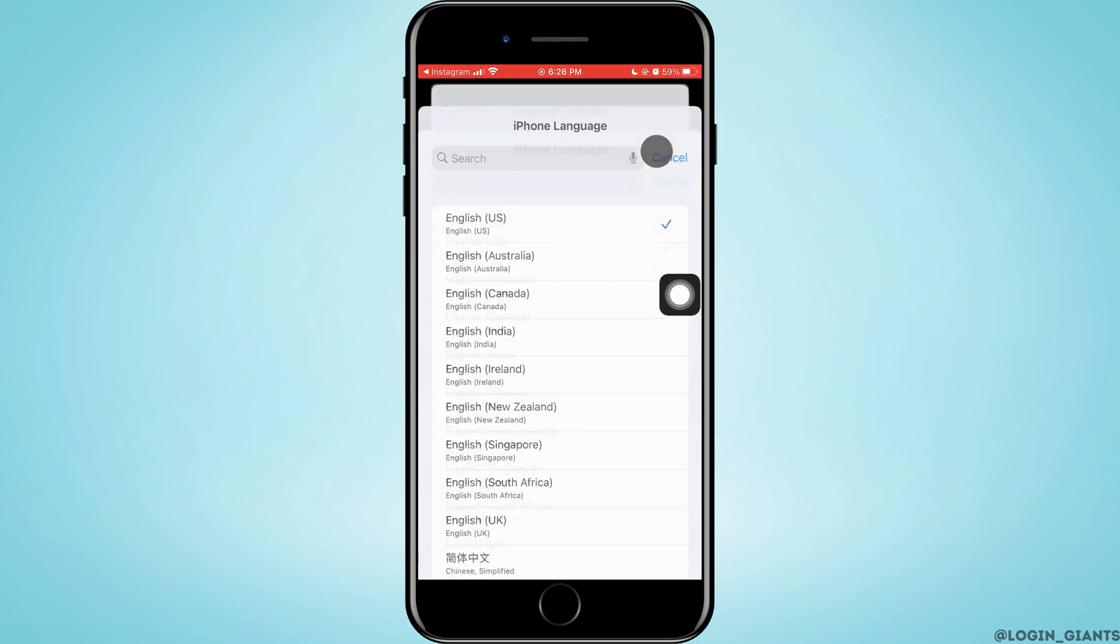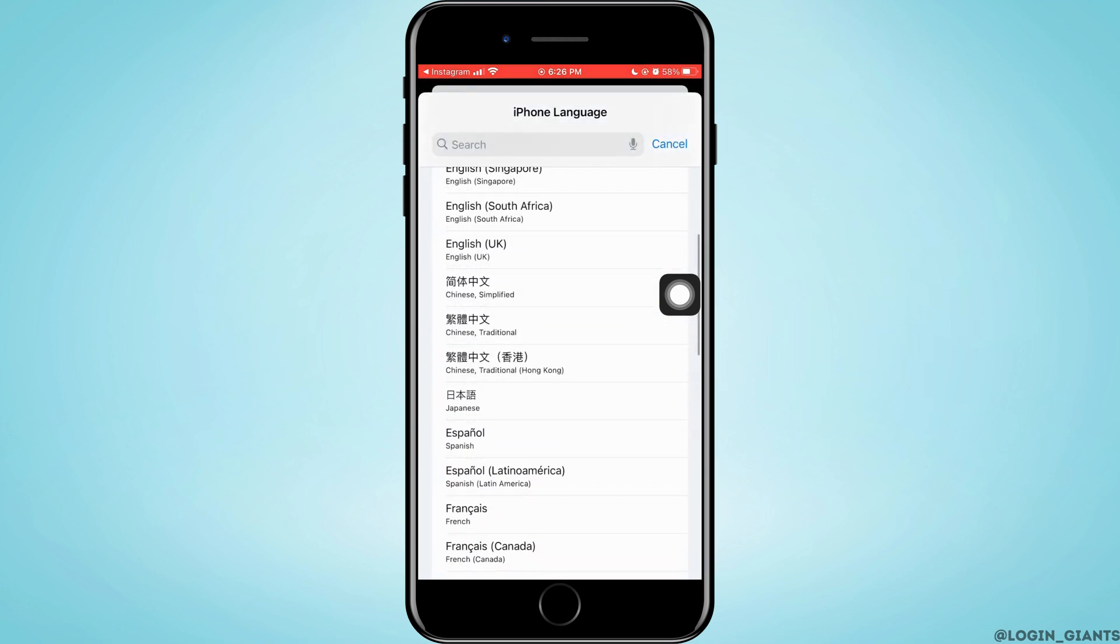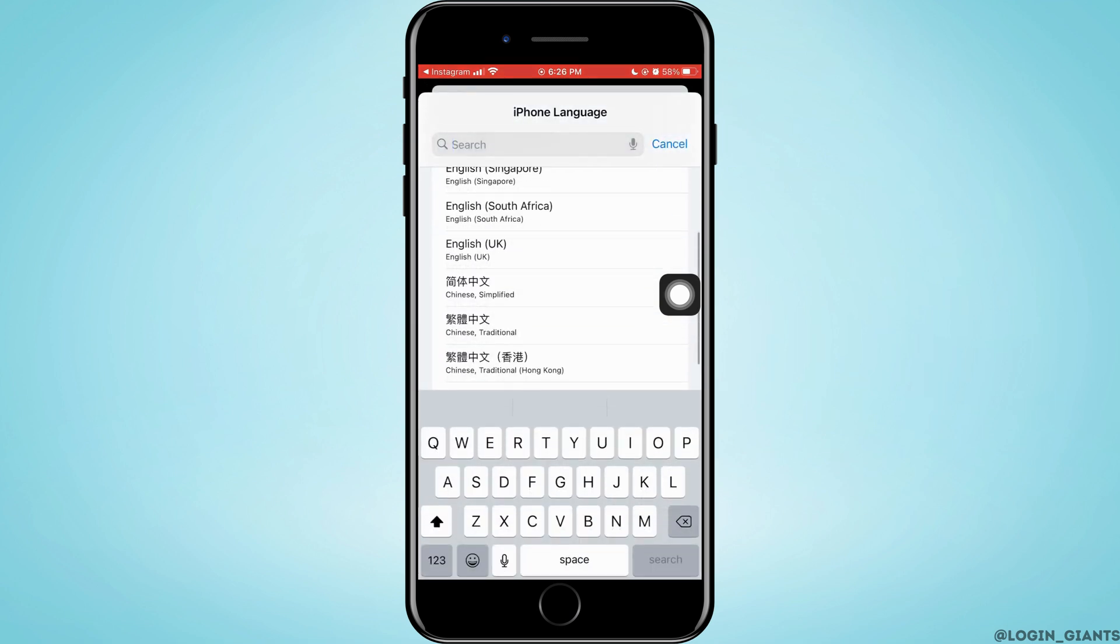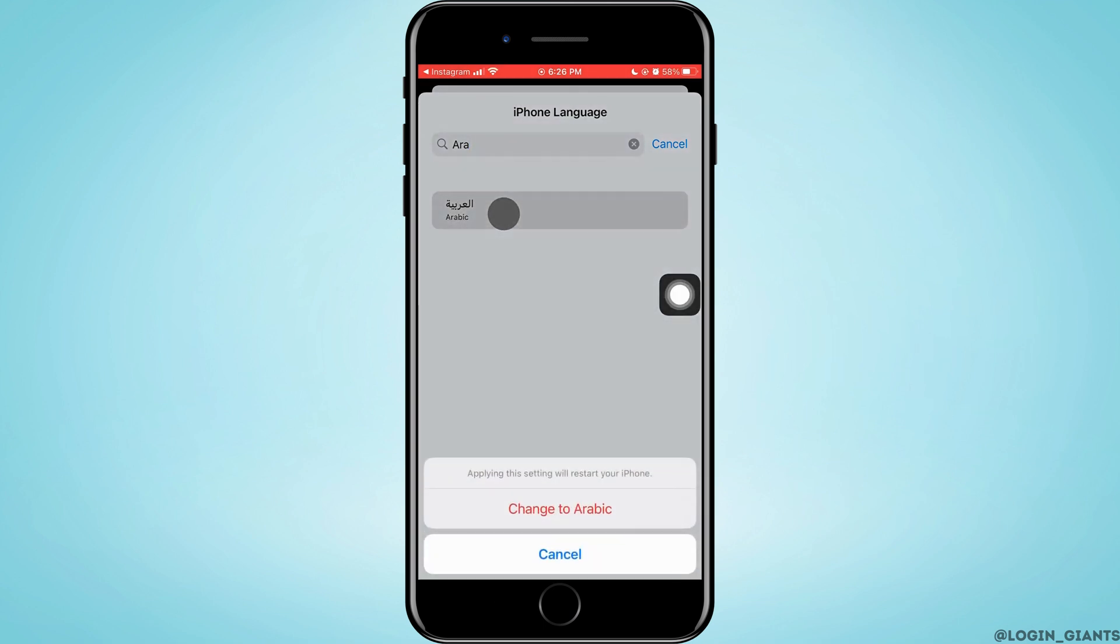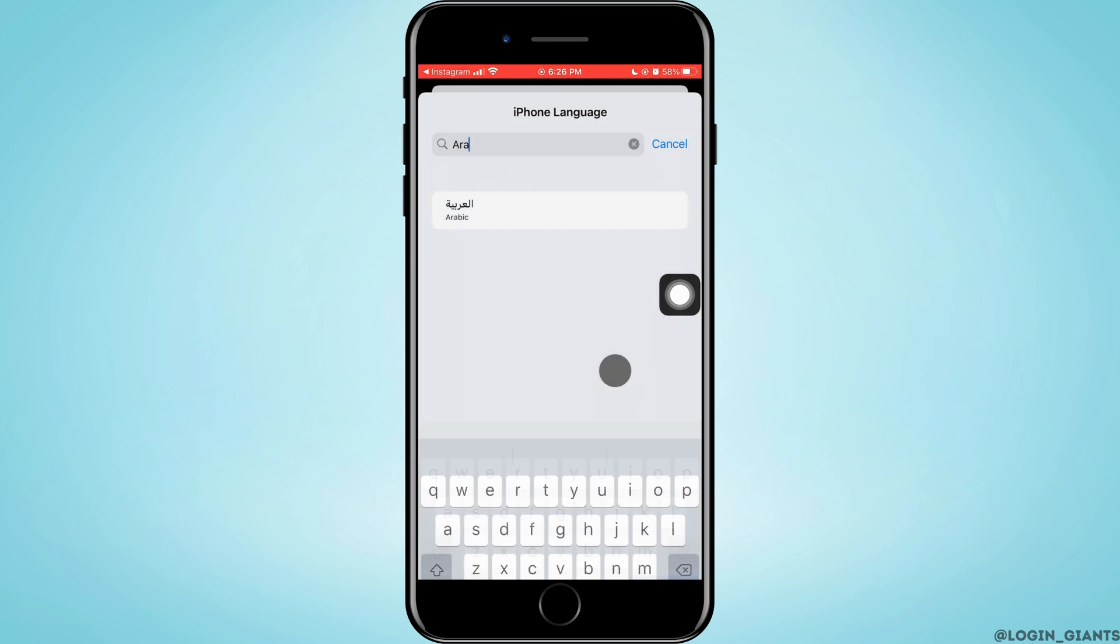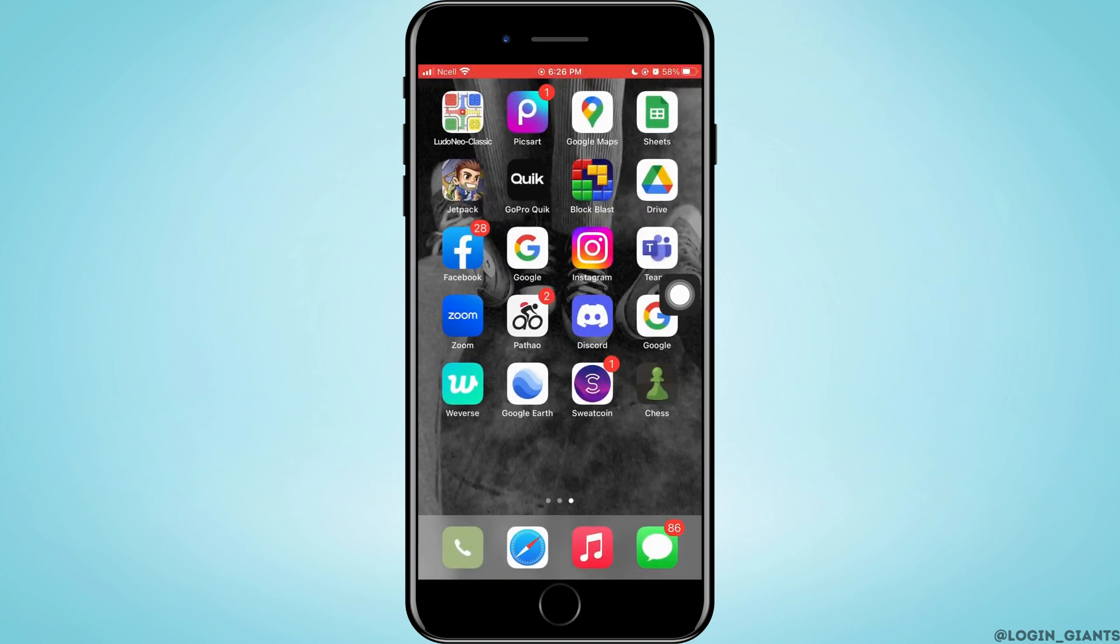On the search bar, you want to go ahead and search for Arabic. Go ahead and tap on it and your whole iPhone language will change into Arabic. Tap on Change Arabic.